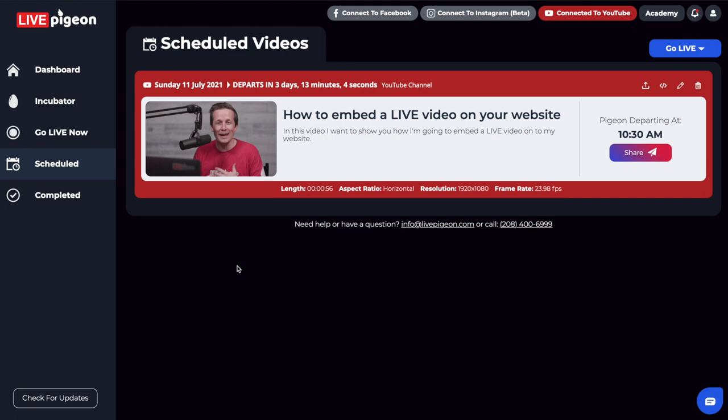What I've done here is I've gone ahead and I've scheduled a video that I'm going to have go live in the next couple days here. And what I want to do is show you how you can get that link so that you can actually embed your live video onto your website.